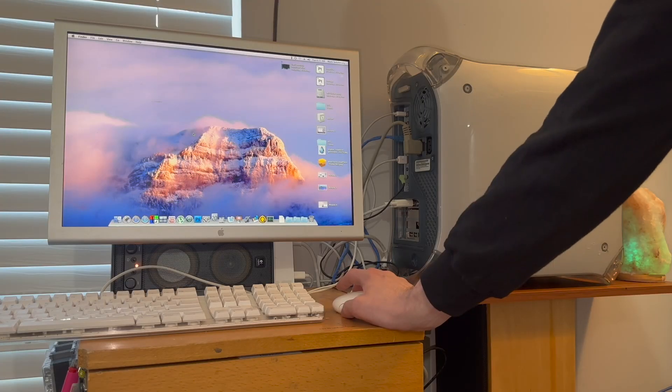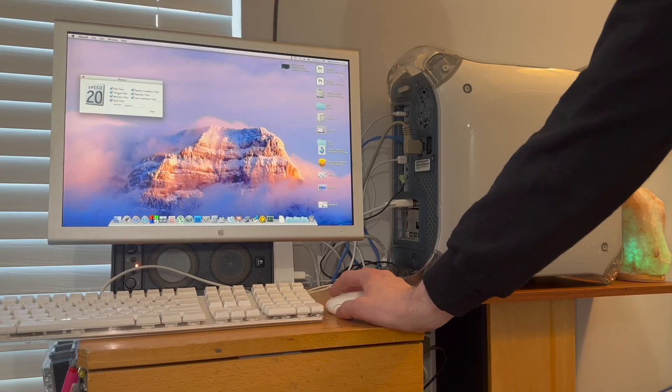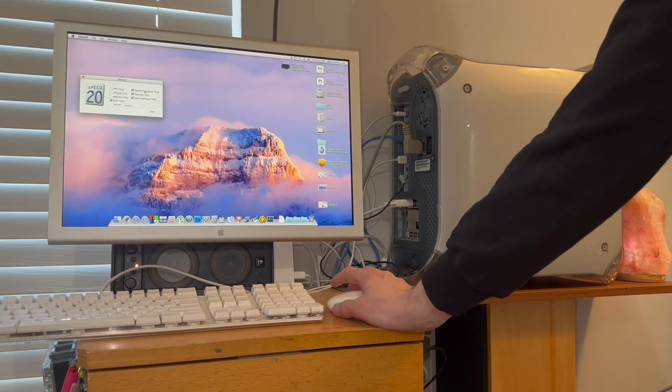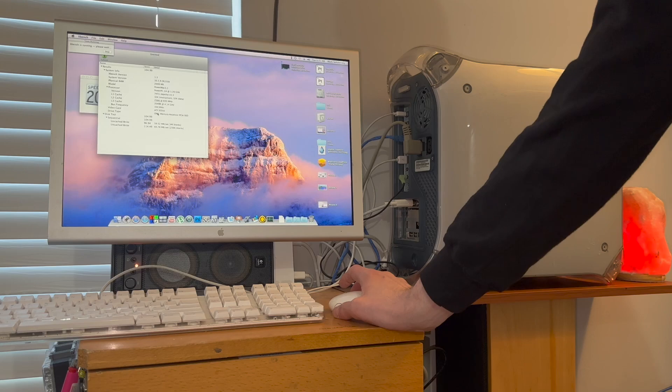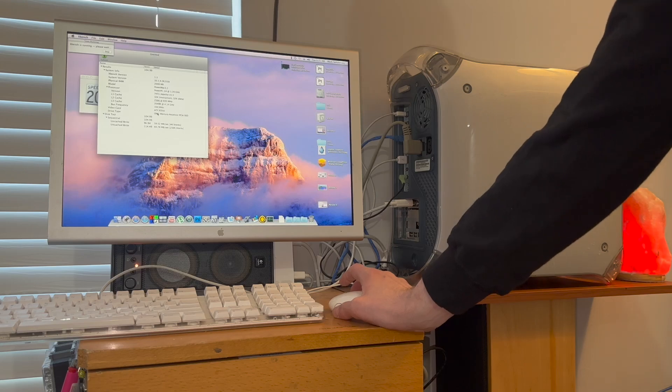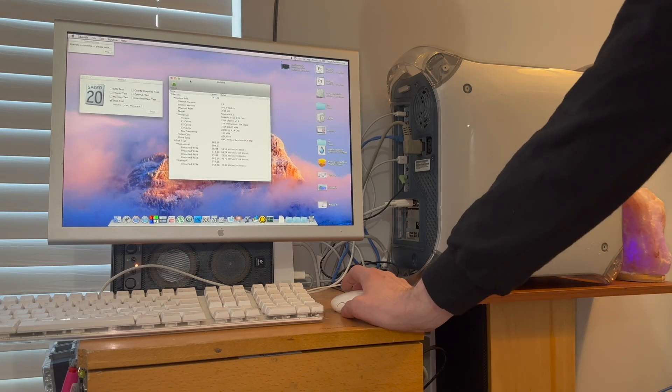Let's see how fast it runs under XBench. Oh, not that fast, really not fast.